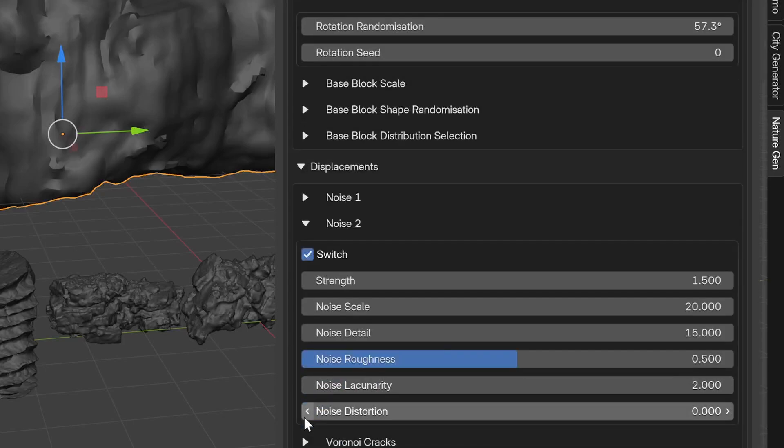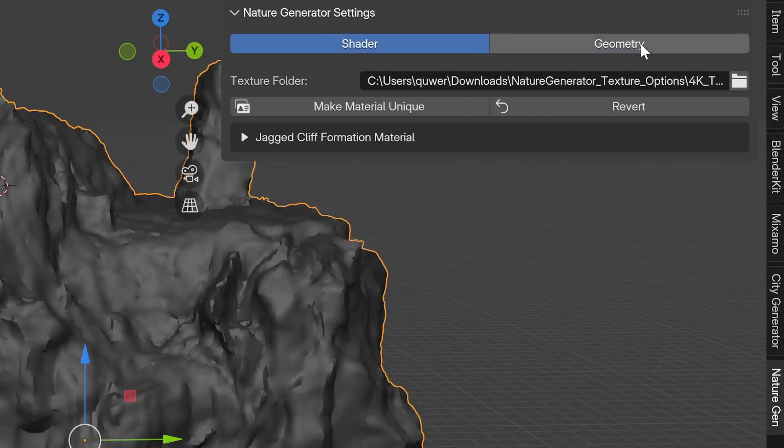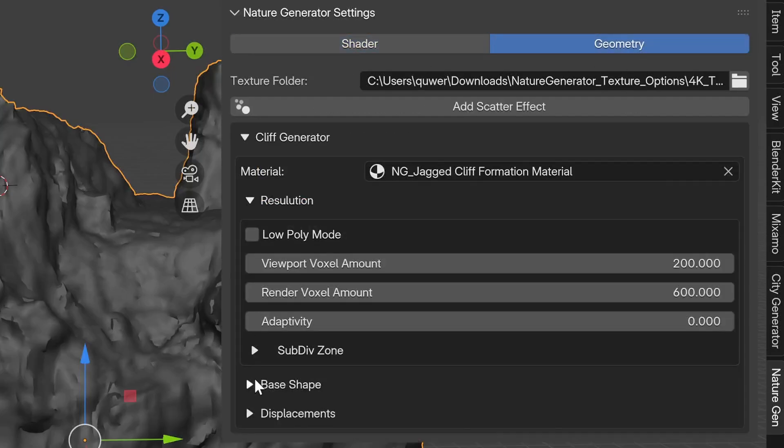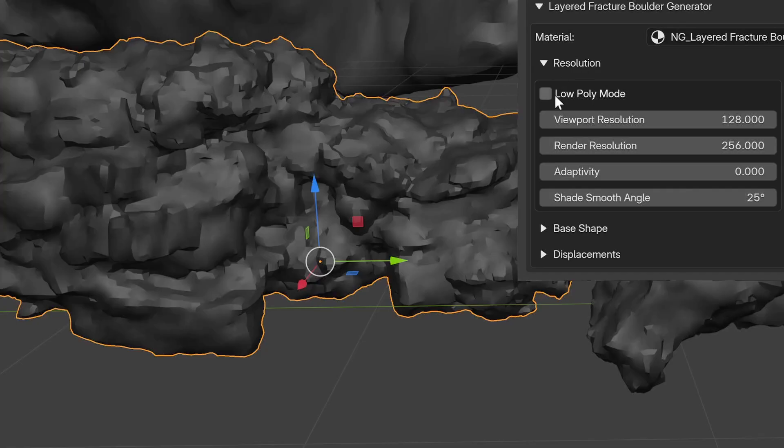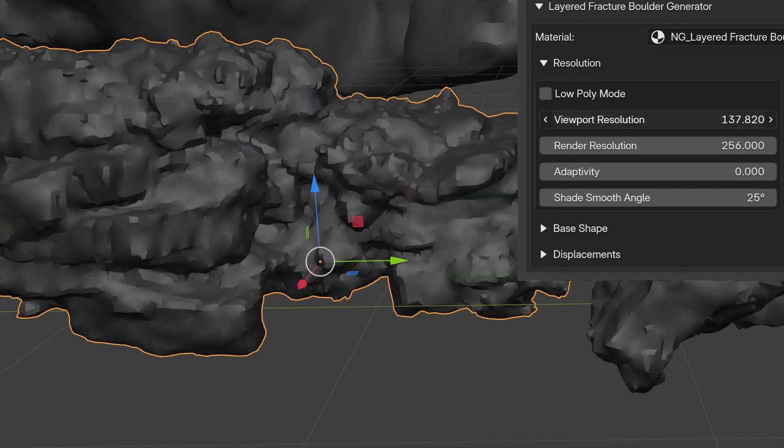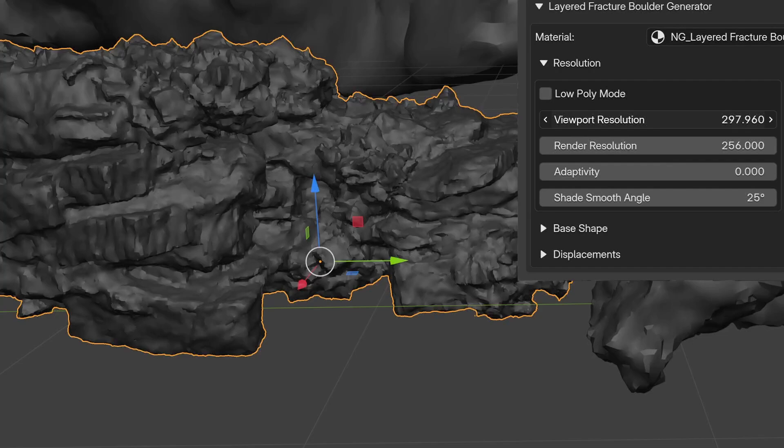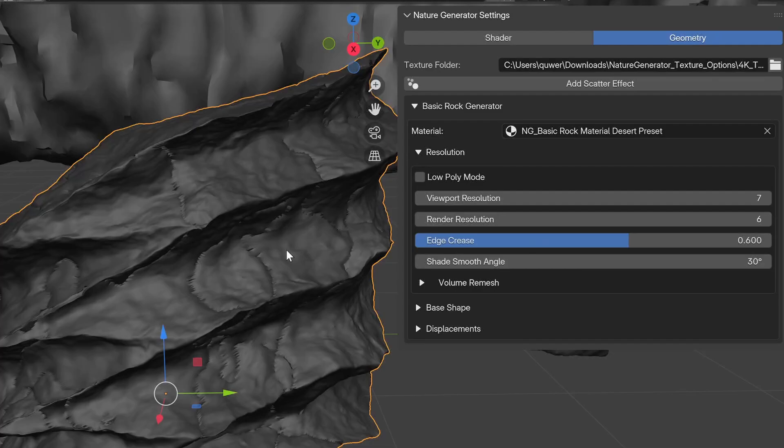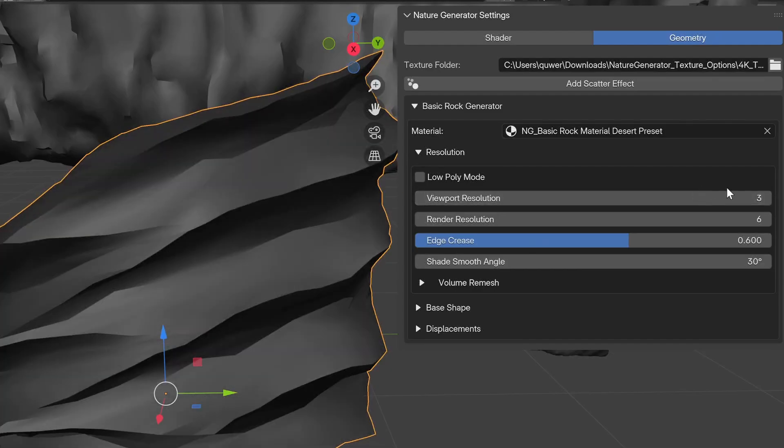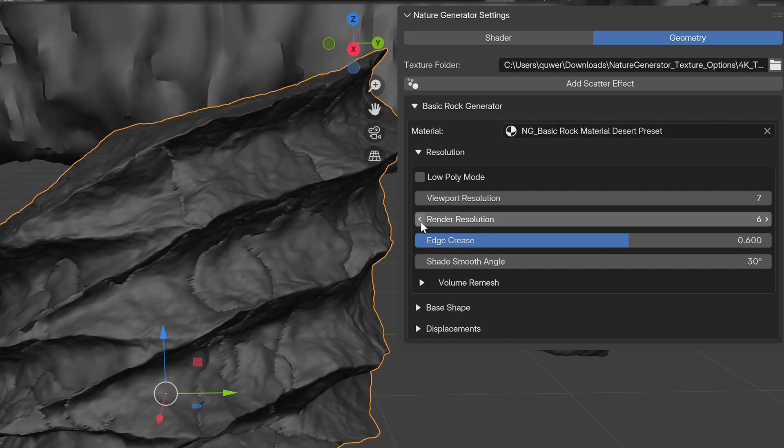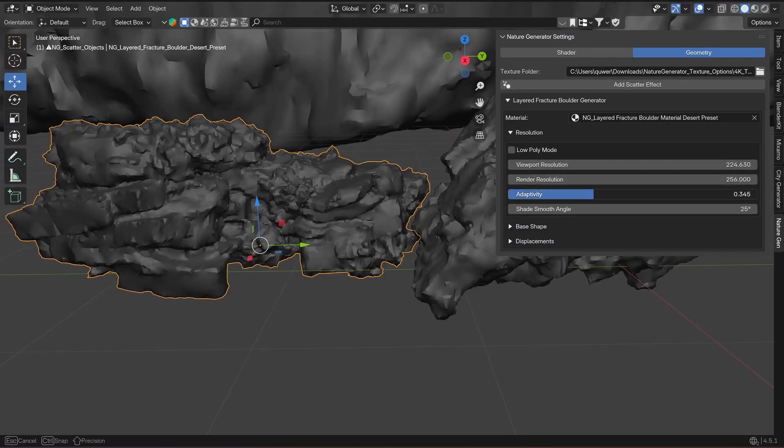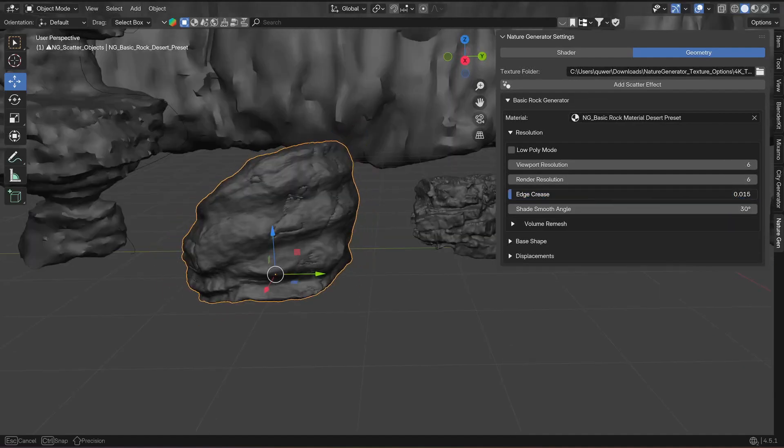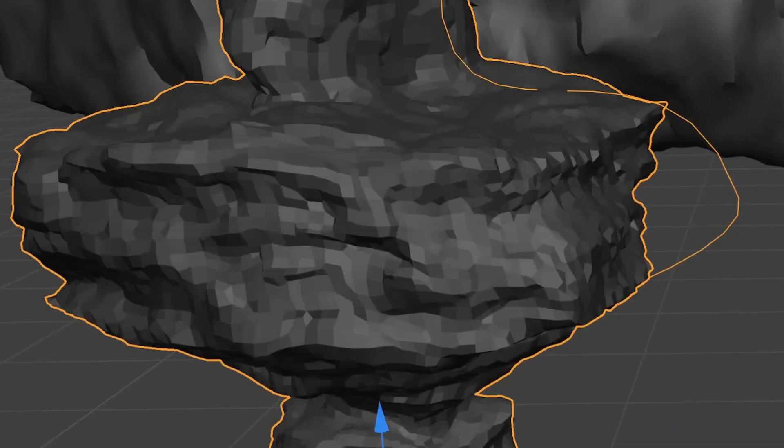Here's an overview of the settings. You can switch between shader and geometry settings. In the geometry, every asset has a resolution tab. Most of the assets have a low poly option, and you can change the viewport and render resolution settings separately, which is either a subdivision or voxel amount. The resolution can go infinitely high, so every asset is basically capable of crashing Blender.